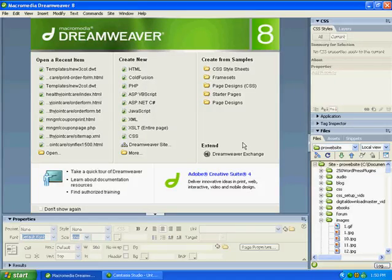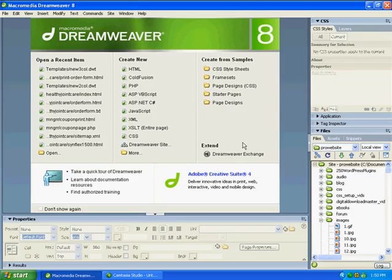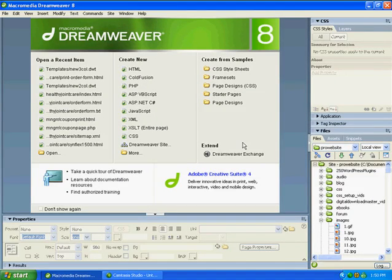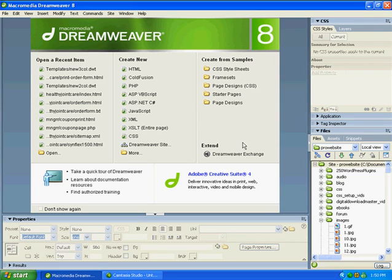All right folks, Rich Curry for ProWebsiteMaker.com. In this video I want to illustrate some things covered inside of the ProWebsiteMaker package product that teaches you how to build a website.